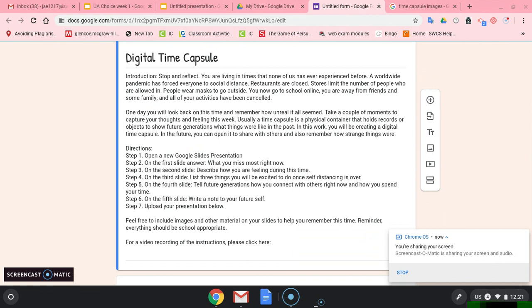One day, you will look back on this time and remember how unreal it all seemed. Take a couple of moments to capture your thoughts and feelings this week. Usually, a time capsule is a physical container that holds records or objects to show future generations what things were like in the past.